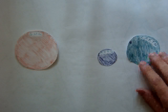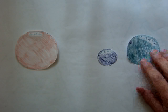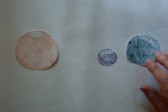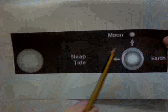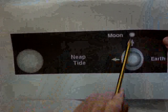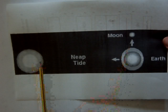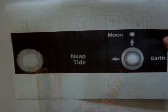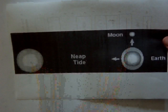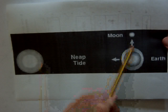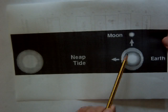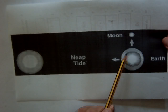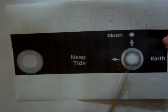Now let's have a look at a neap tide. A neap tide is when we have the moon and the sun basically at right angles to each other — so the sun is pulling gravitationally one way and the moon the other way. A neap tide is where your low tides are higher than normal and your high tides are lower than normal.